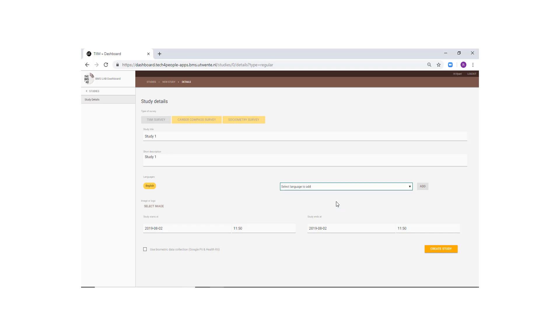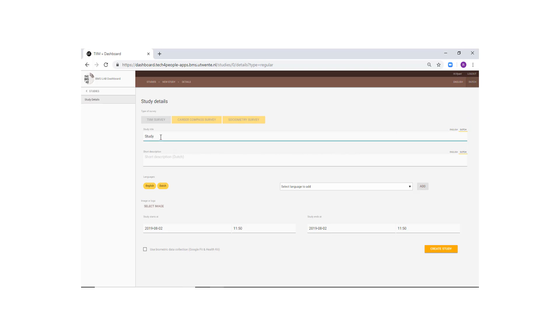Just click the language you want to add, and then click the Add button. Now, you will see the Dutch tab on the right side of your pages, in addition to English. You will also need to specify a title and description for any of the languages that you add.